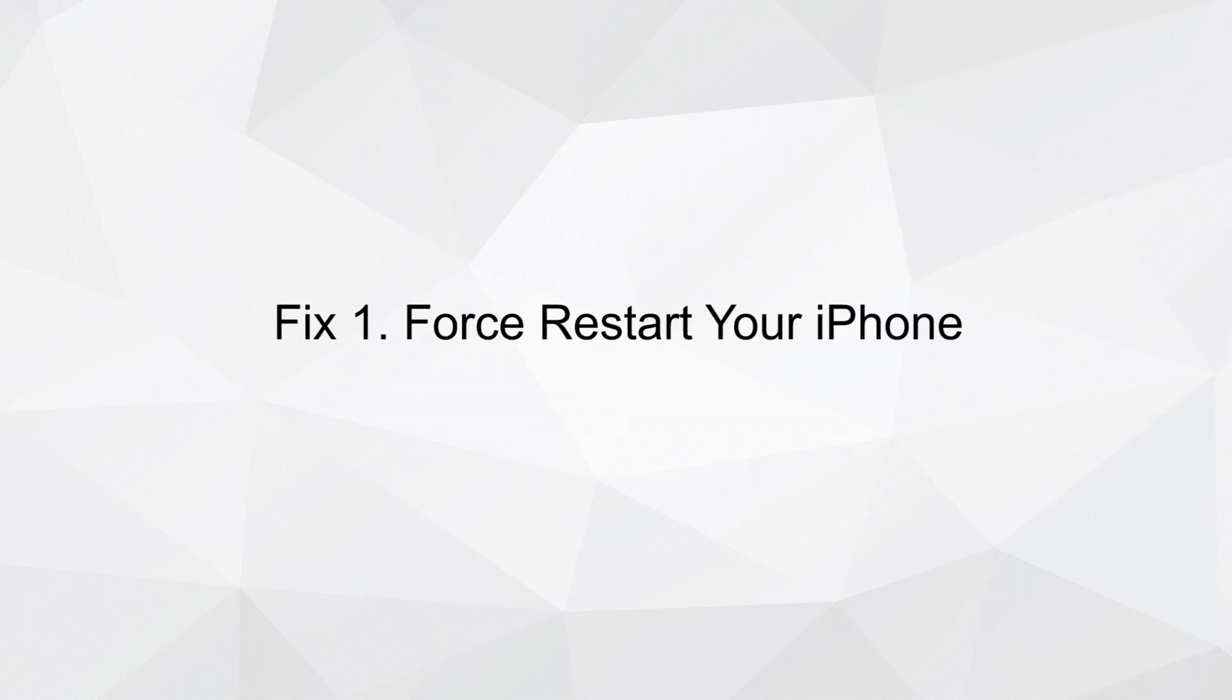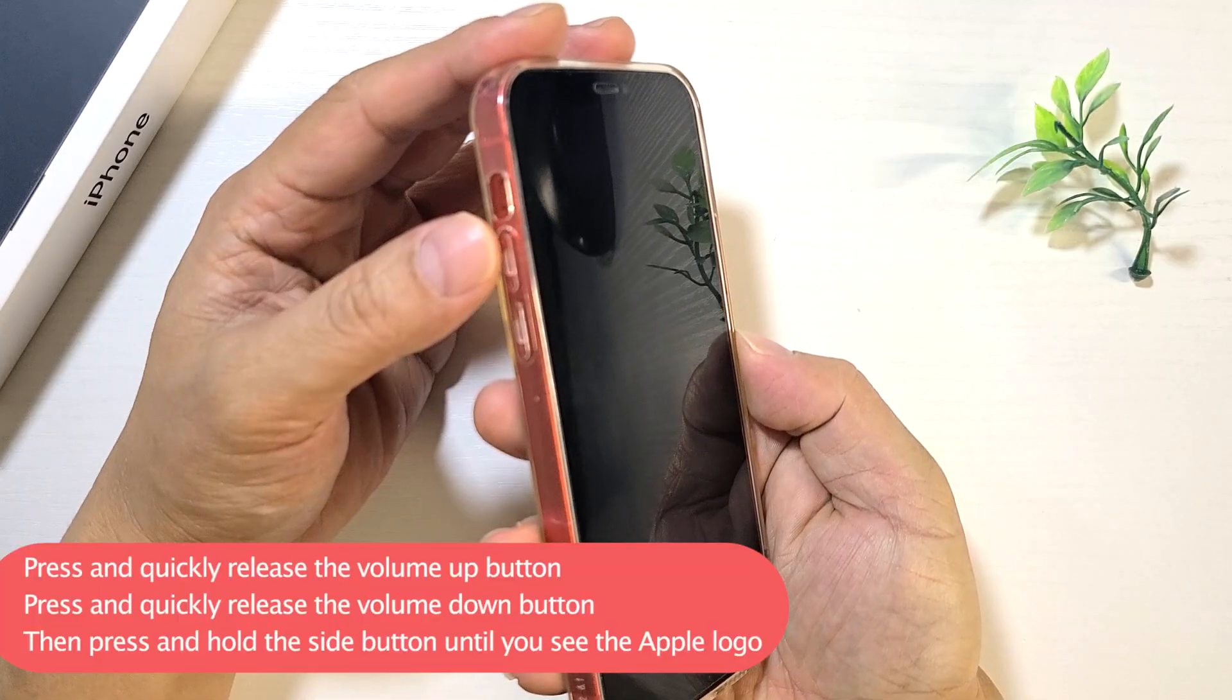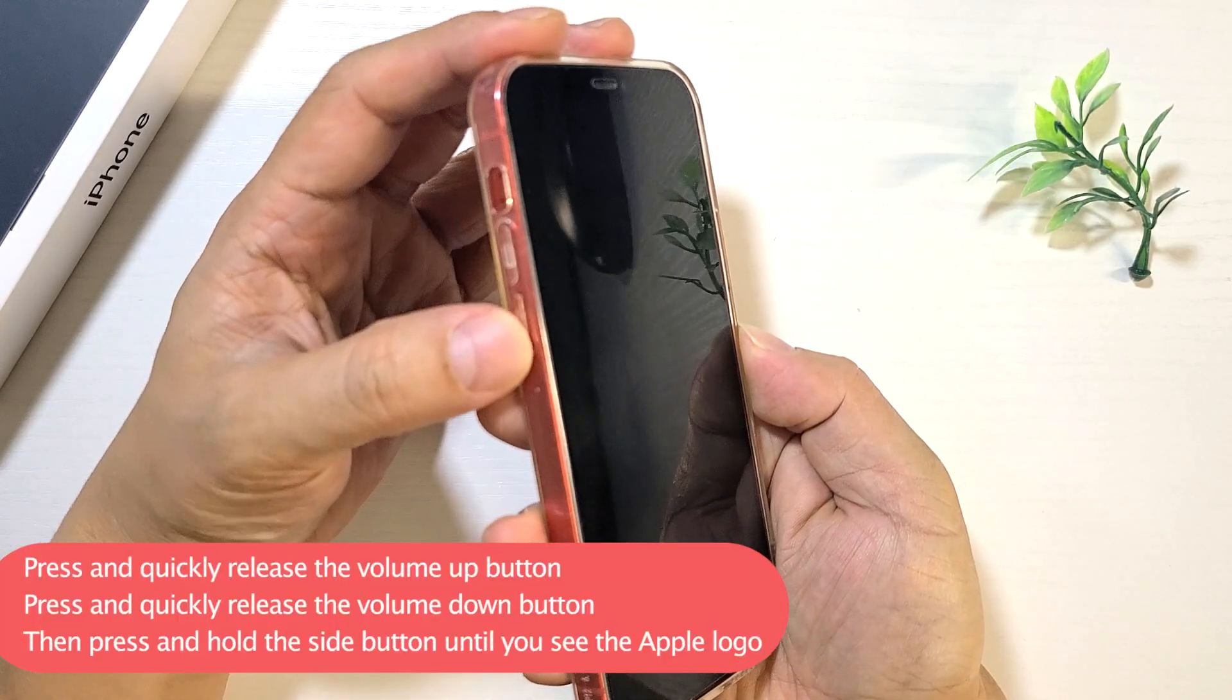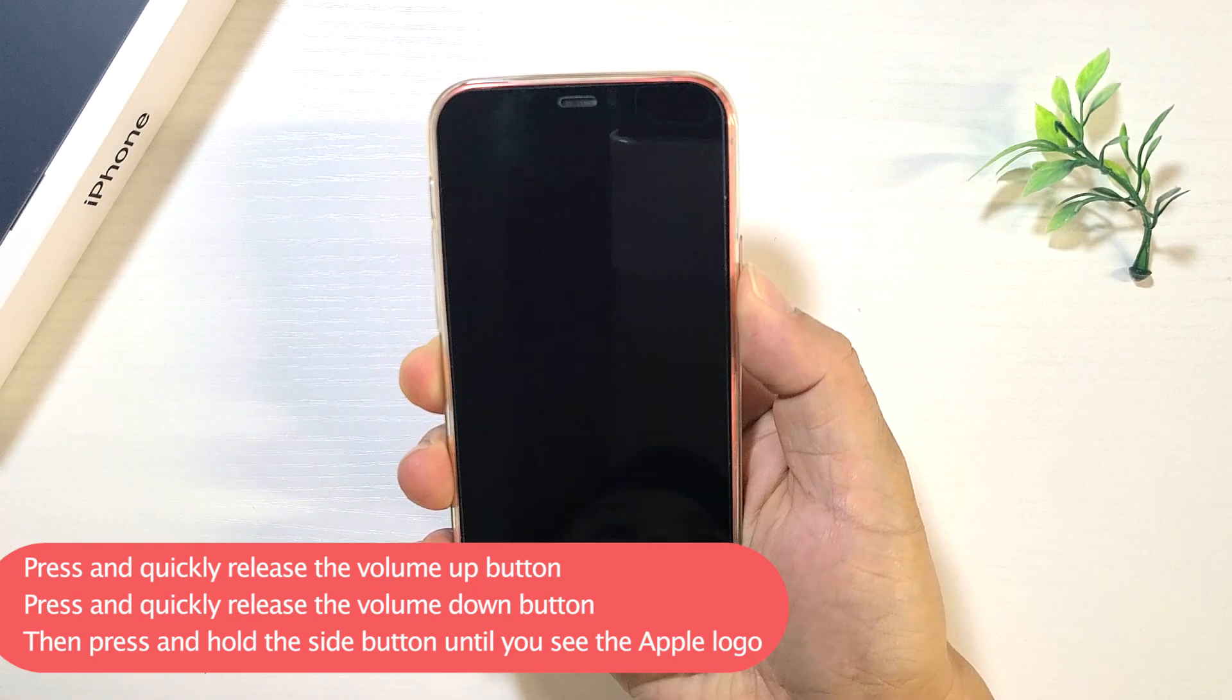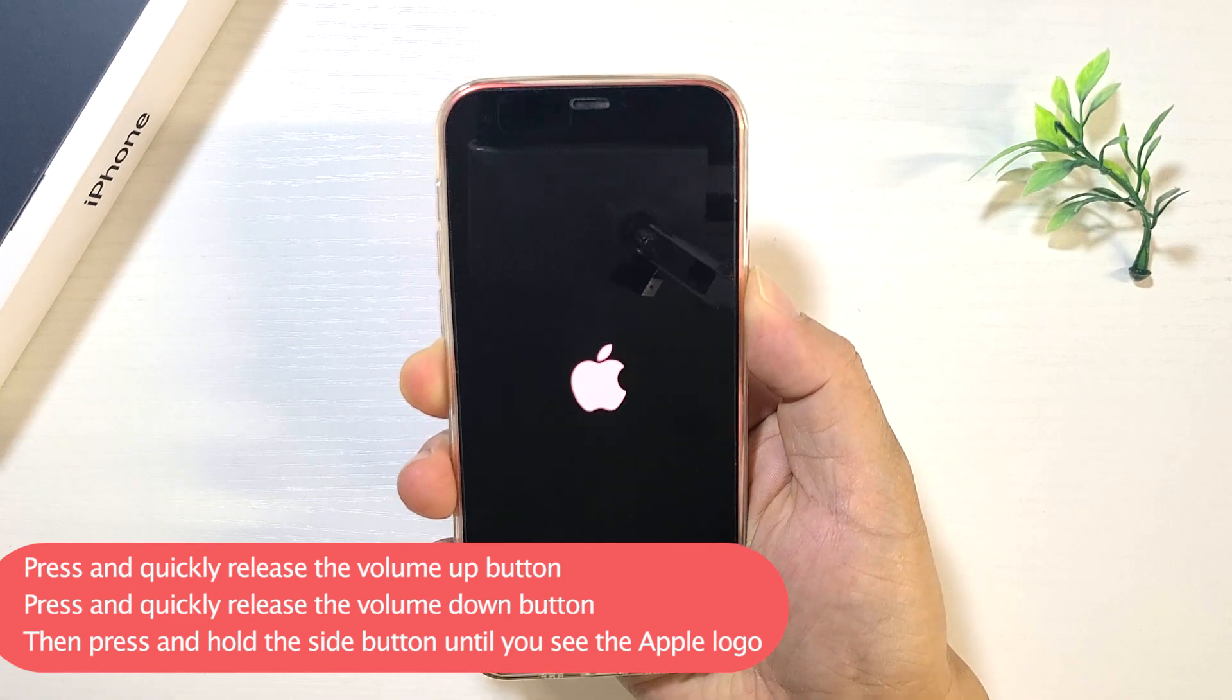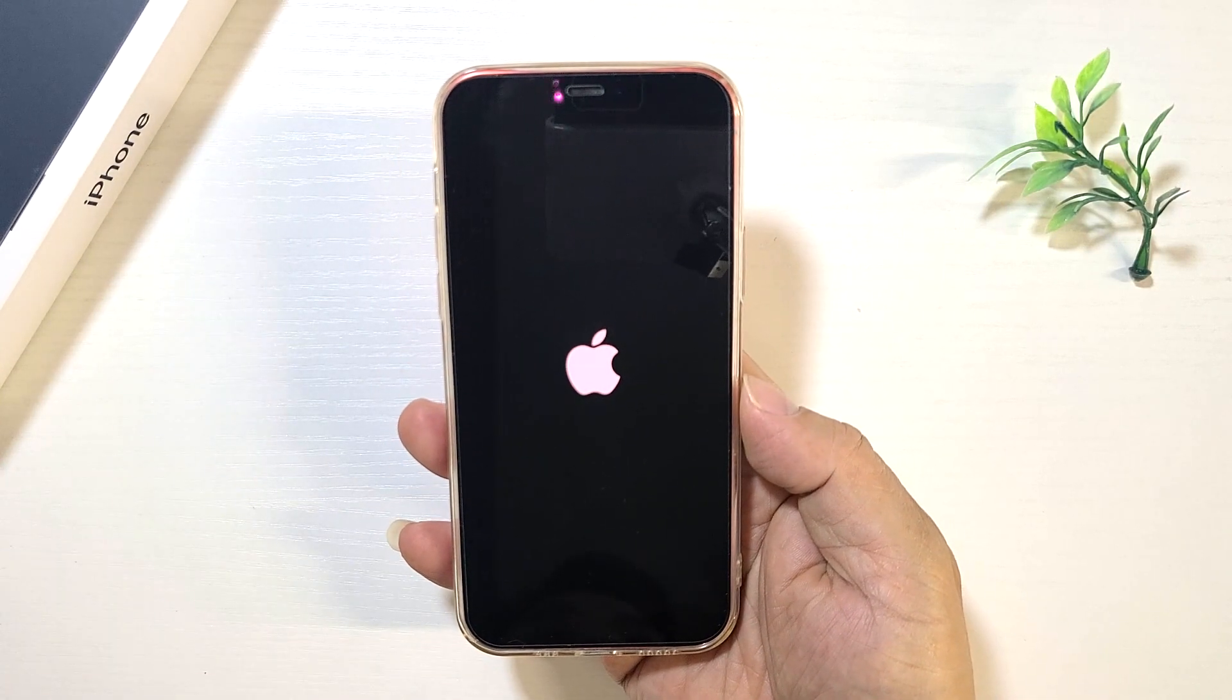Fix one: Force restart your iPhone. Press and quickly release the volume up button, then press and quickly release the volume down button. Then press and hold the side button until you see the Apple logo.